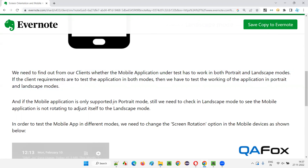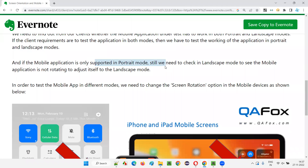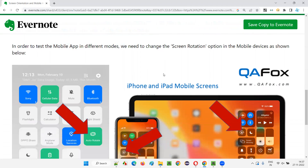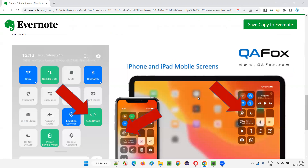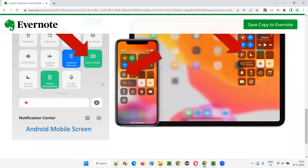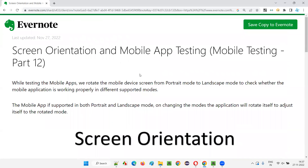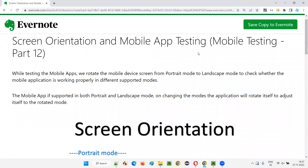You can see here — this QFox page got rotated, and you can see the logo in a bigger size because of the rotation. Not all applications have to support both modes; some will only support portrait. If the client requirement says both portrait and landscape, then we test in both modes. If the application only supports portrait, we still check the landscape mode to verify it's not rotating. This is the auto-rotate option in Apple devices. So that's all for this session. In the next session, I'm going to cover another topic on mobile testing. Till then, see you. Bye-bye.